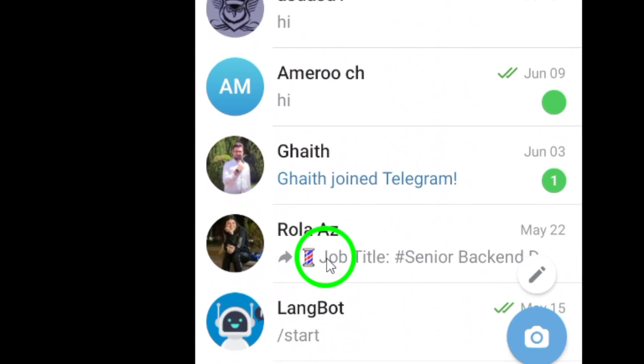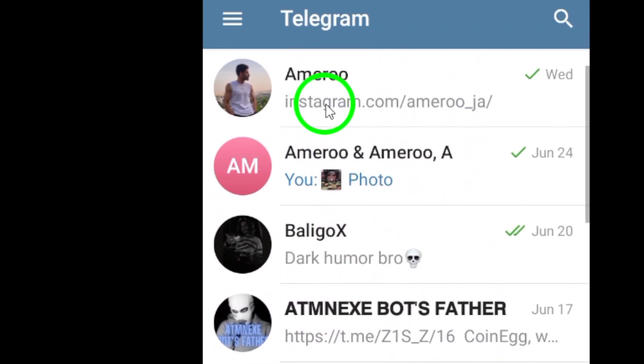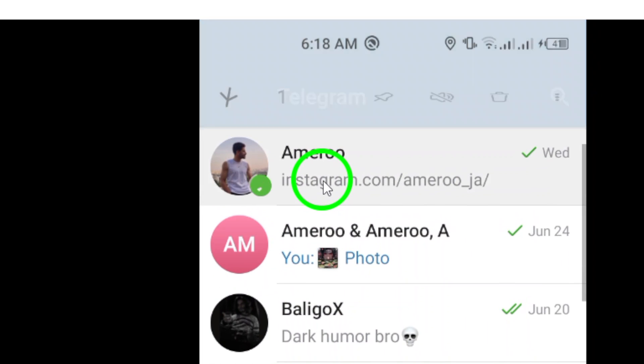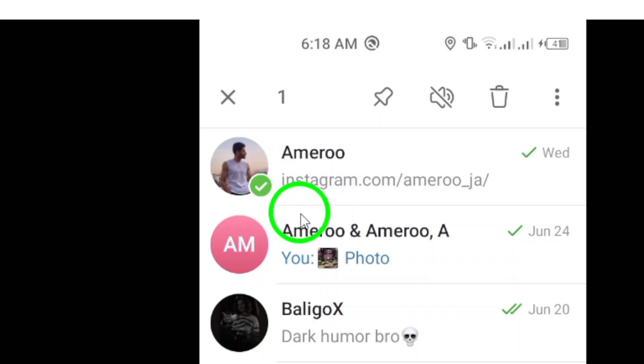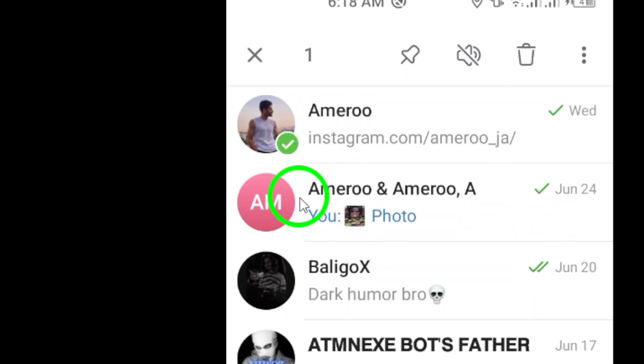Step 2. Choose the chat thread or conversation you wish to archive. This could be a group chat or a private conversation with a contact.